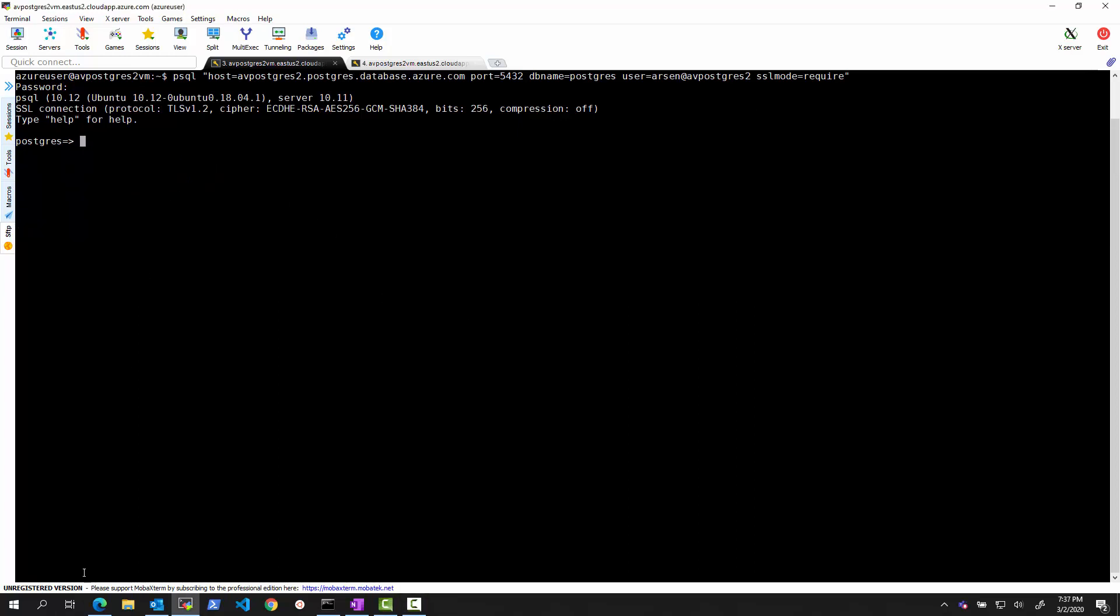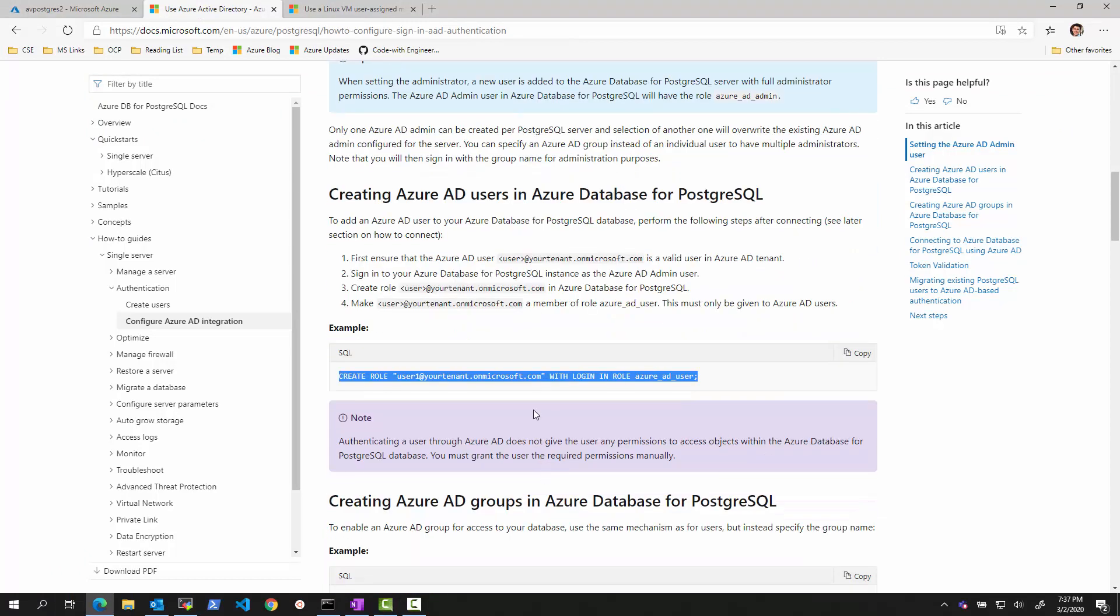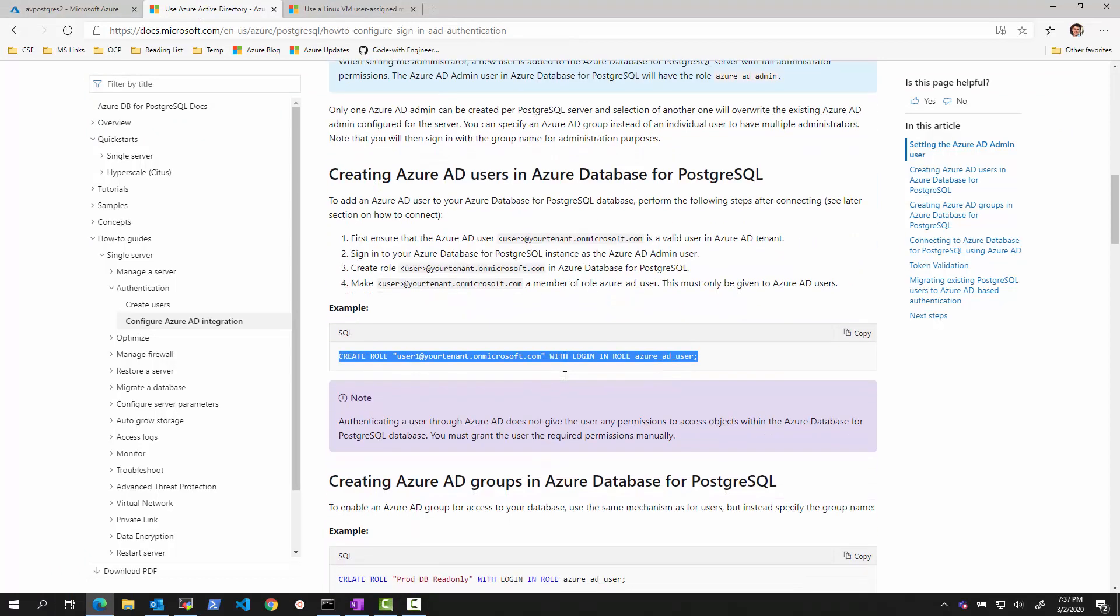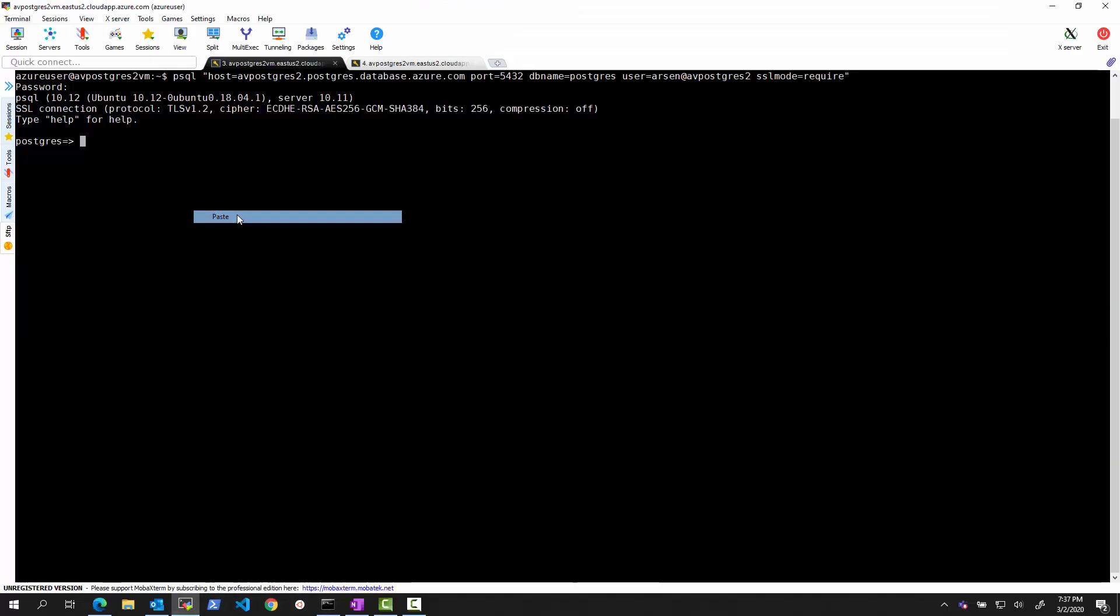What we will try to do next is following the documentation, we'll try to see if when I'm logged in using a regular admin user into PostgreSQL, I can create association to Azure users. So let's see. I will try to basically define this.